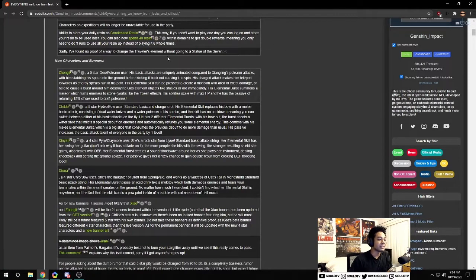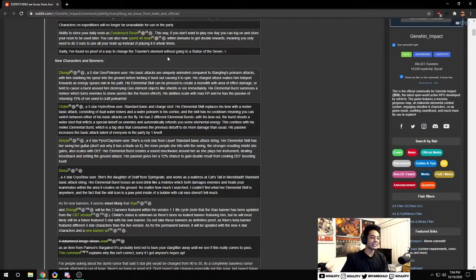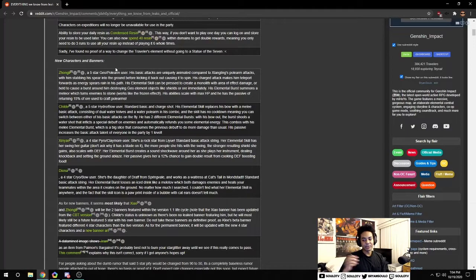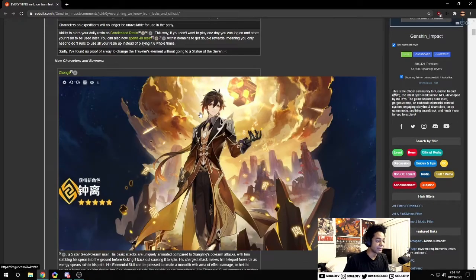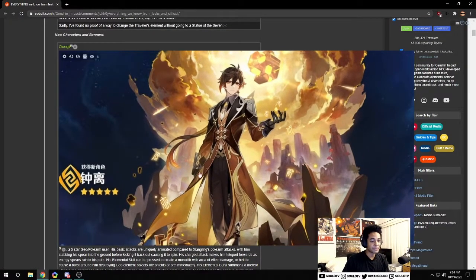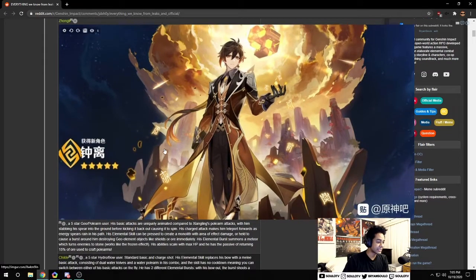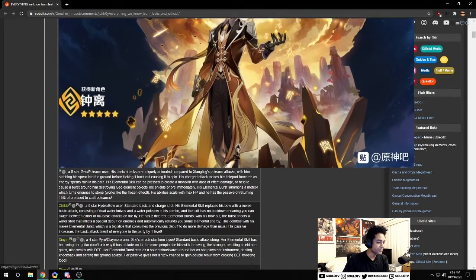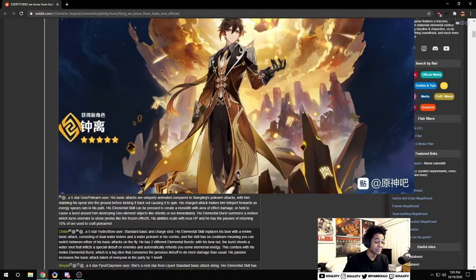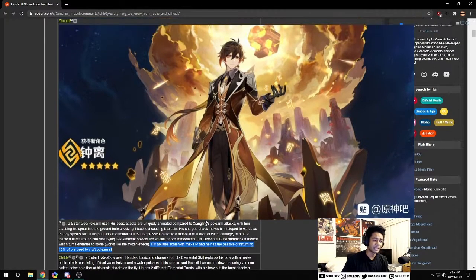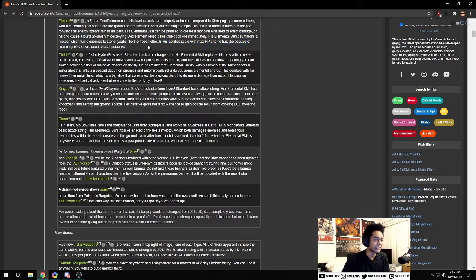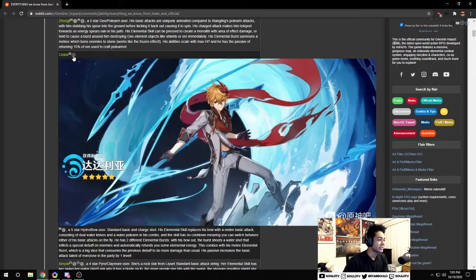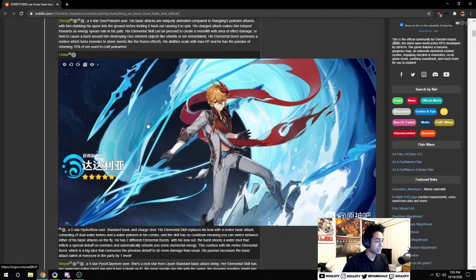For the characters and banners, I think everyone knows this by now. We have the five star polearm user Zhongli. He's five star geo, he scales with max HP. He's gonna be a very good tank. Most geo users are good at tanking, that's just the nature of their attribute.